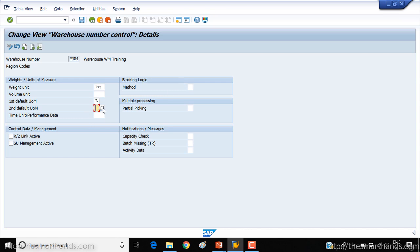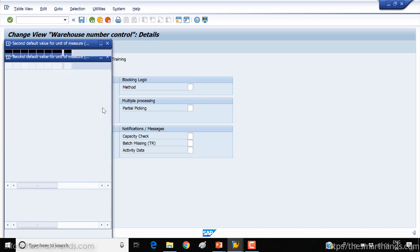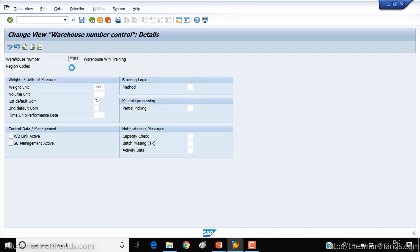You can set a second default unit of measure — for example base unit of measure — or leave it blank. For other fields you can press F1 on any field to see the details. Then we need to come down to the checkbox 'storage unit management active'. If you want to activate storage unit management you need to check this box under the warehouse number customizing. We'll discuss storage unit management in later videos, so for now I'm going to uncheck this.